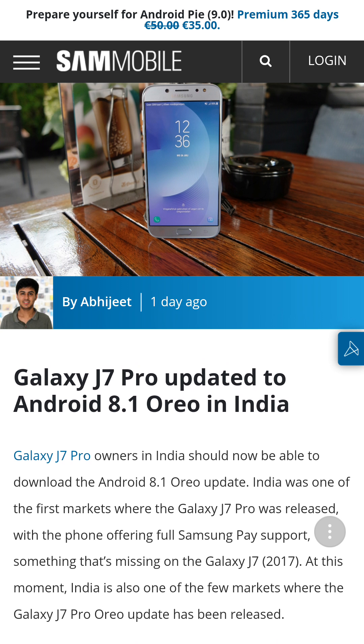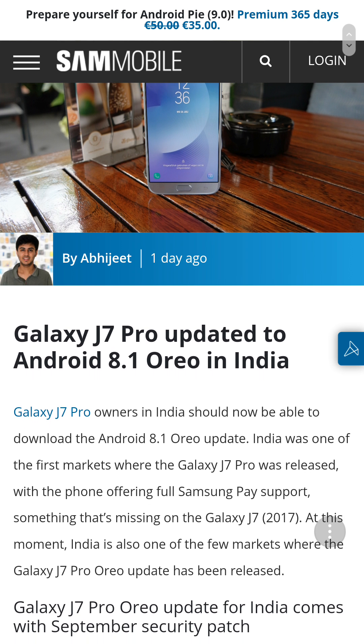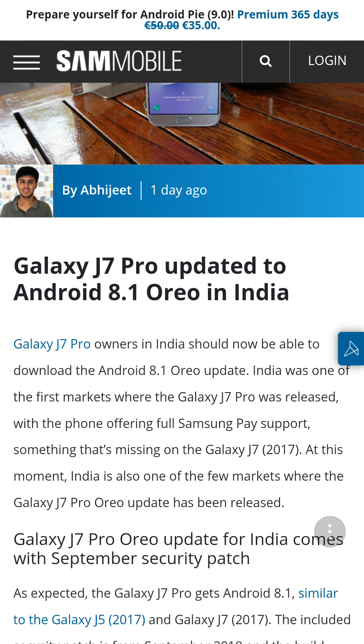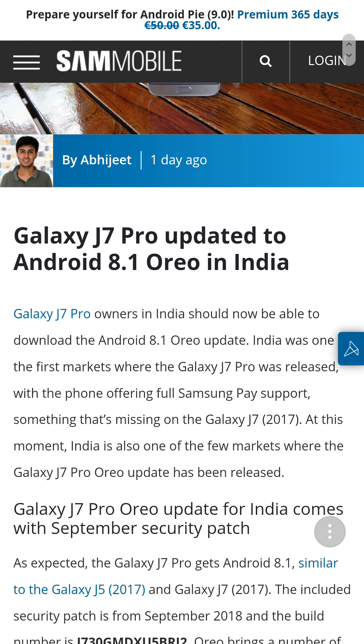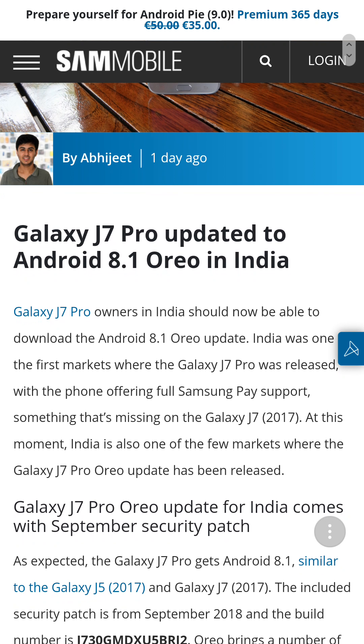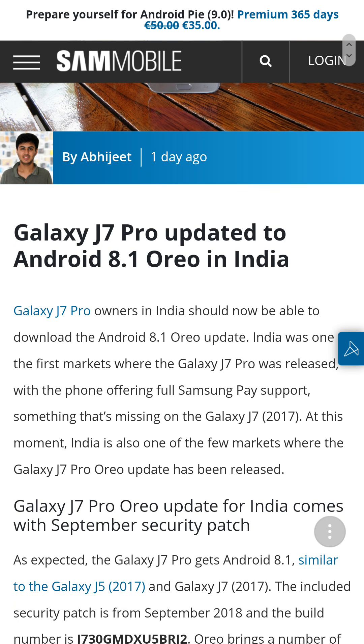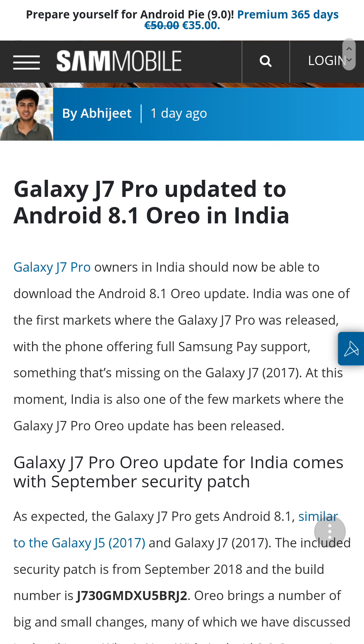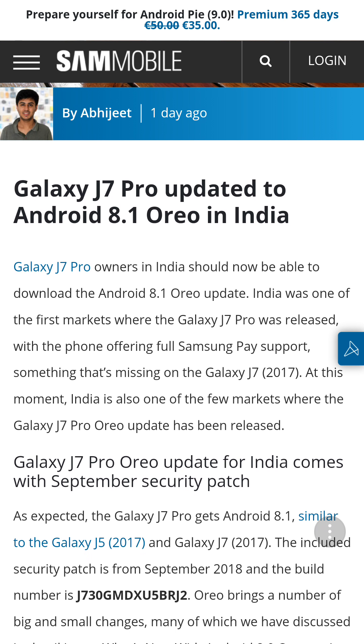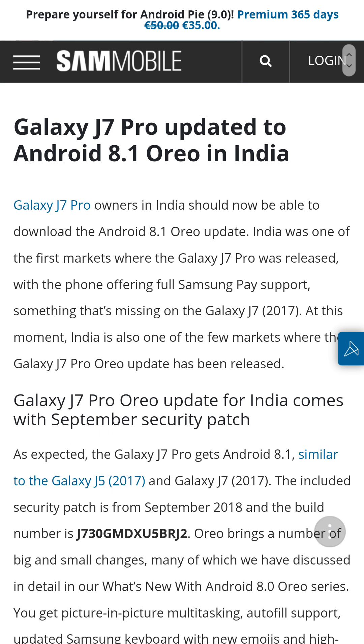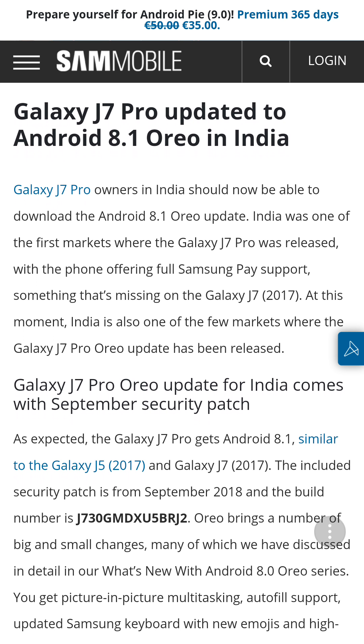Samsung J7 Pro today got Android 8.1 Oreo update in India. Let's check some of the new features which are available on Oreo. It comes with September security patch update.